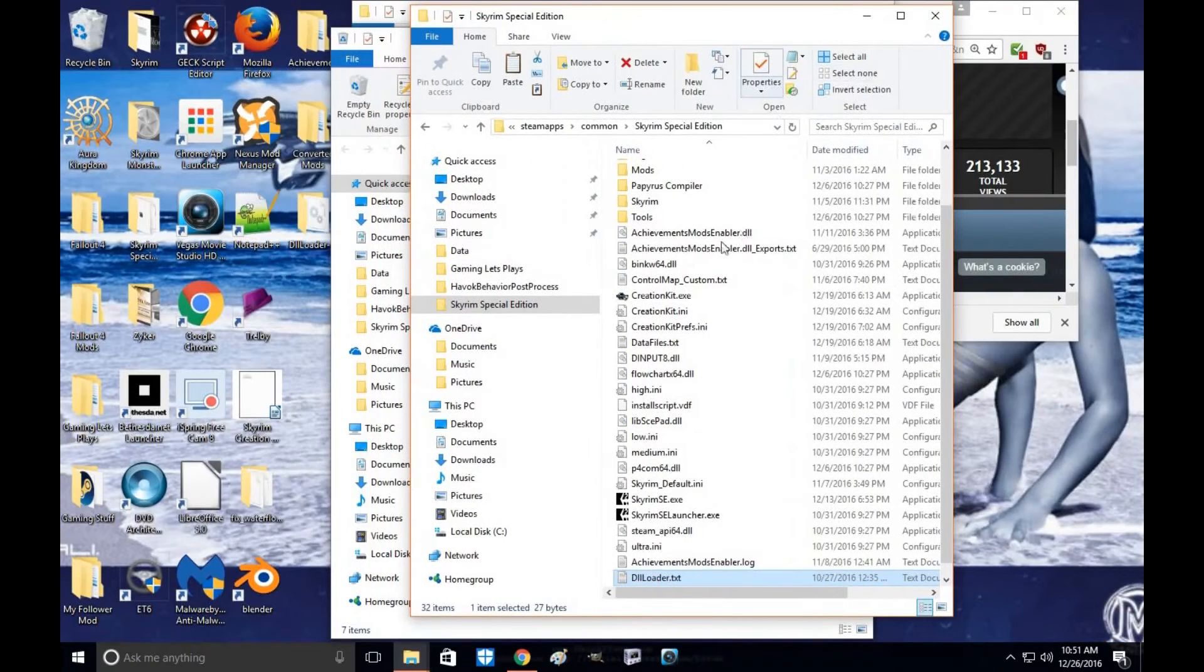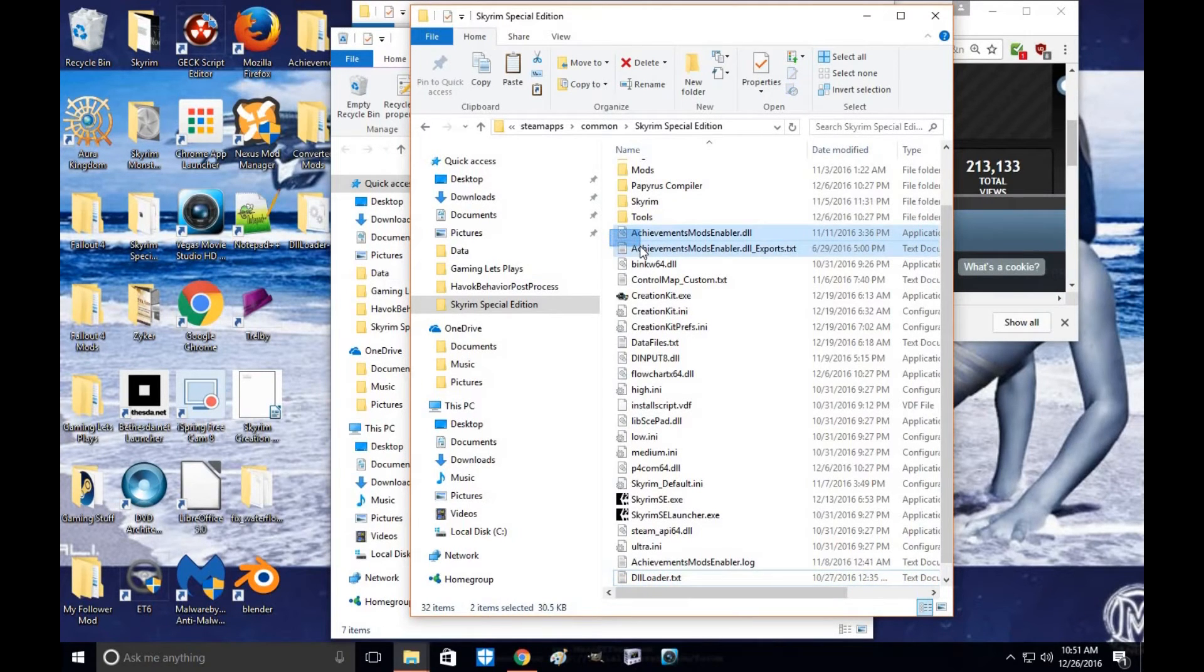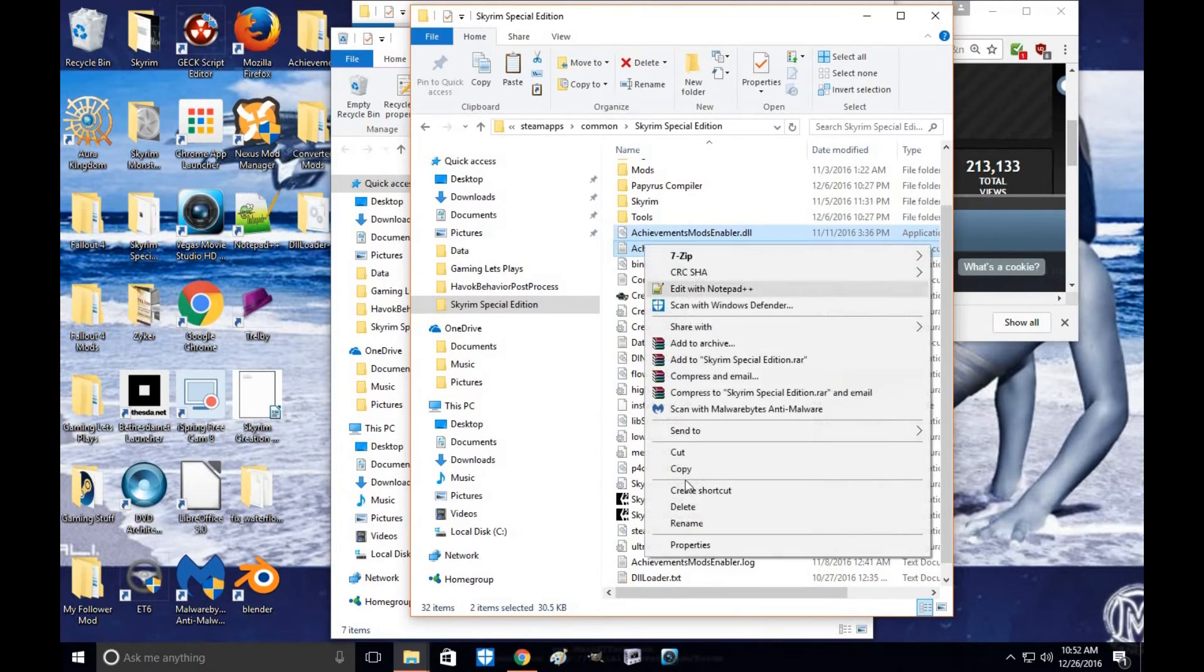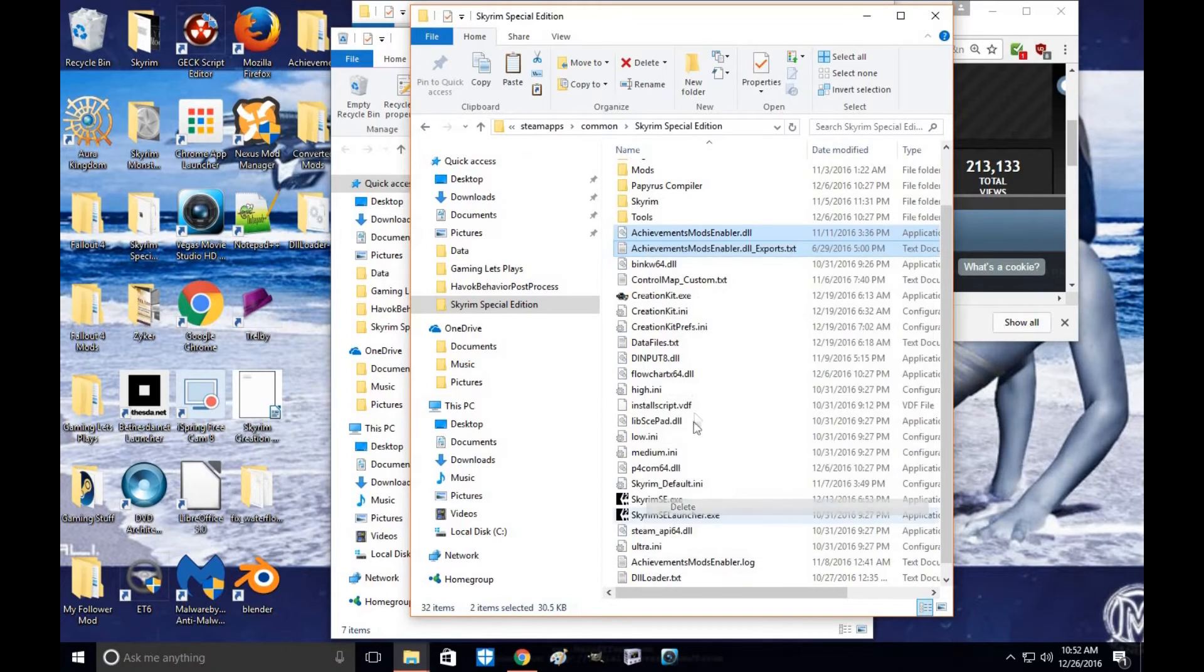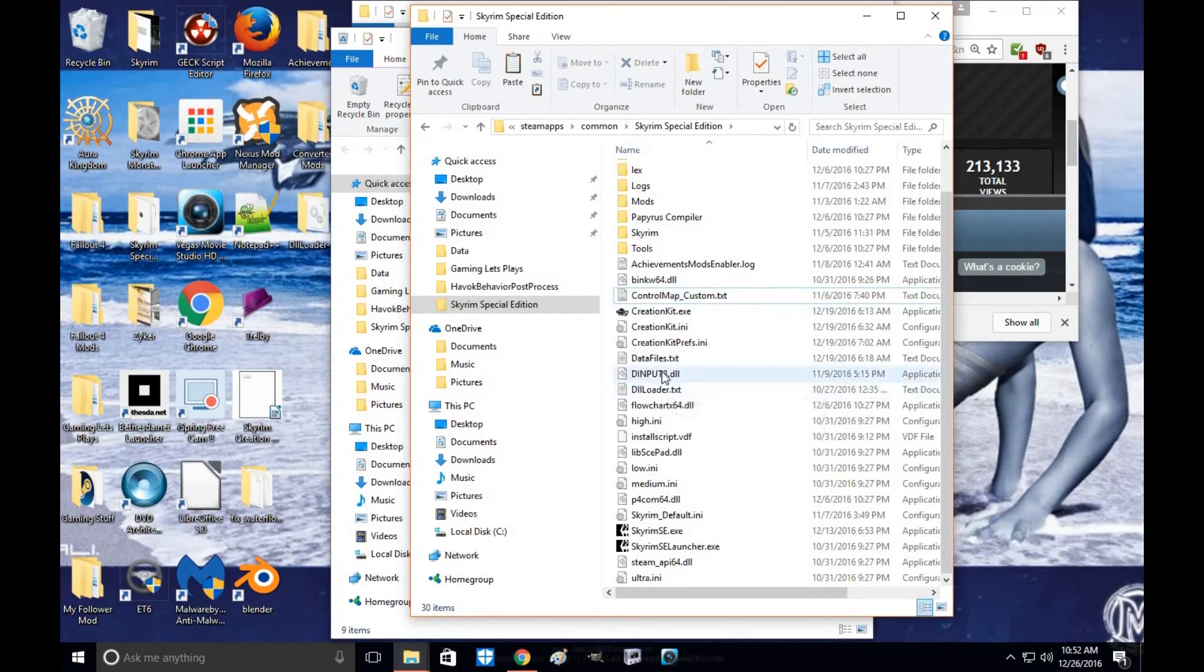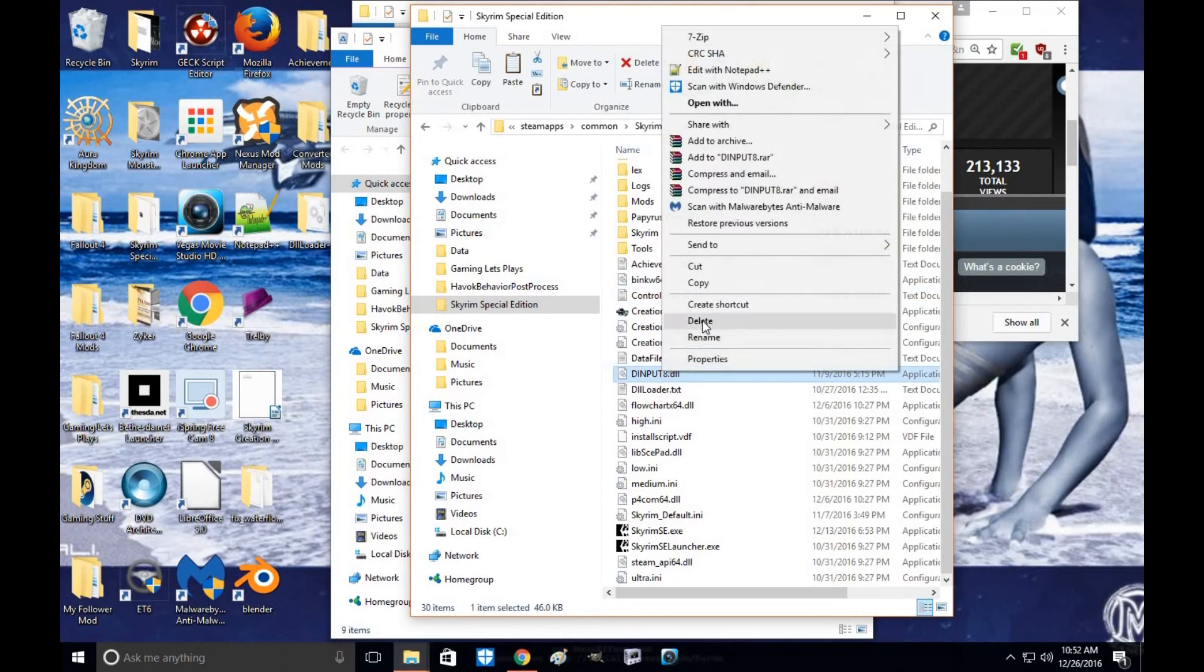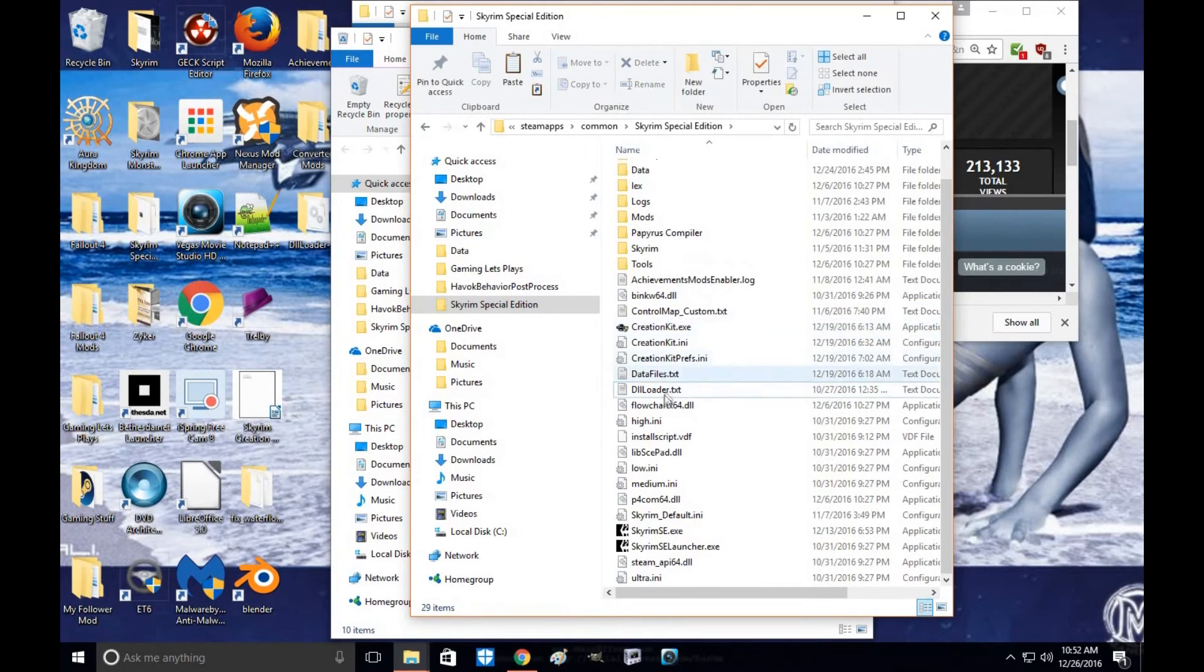To uninstall this mod, it's very simple. All you do is click on these files here, delete. Come down here to DLL Loader, delete.